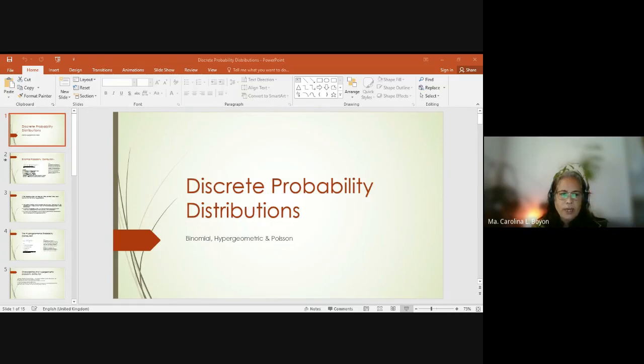Now we come to the binomial probability distribution. In this class, once you're given any formula, don't ever be afraid of that formula.